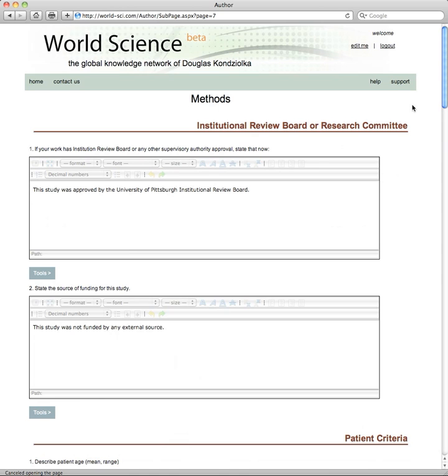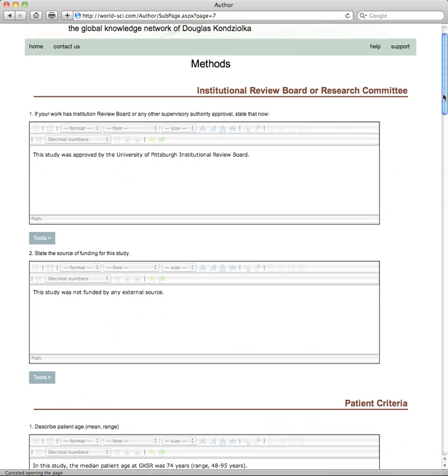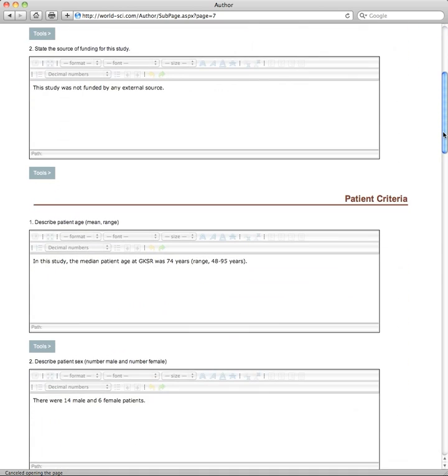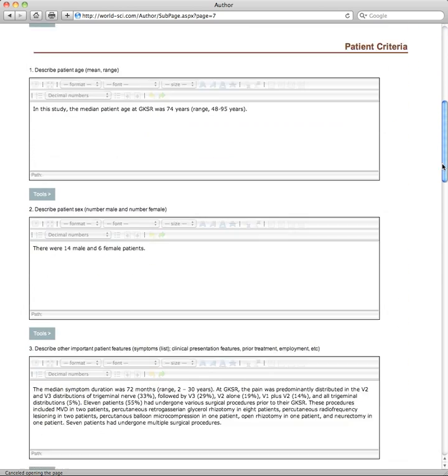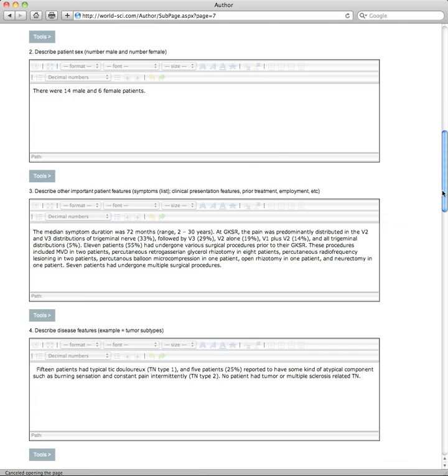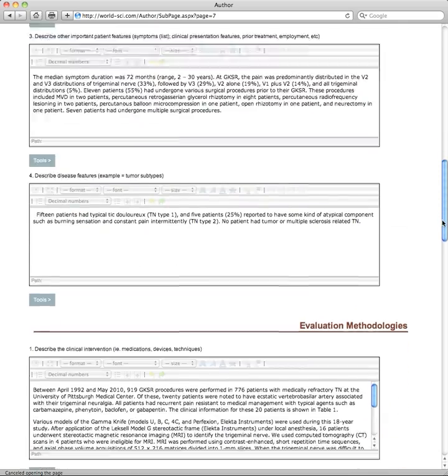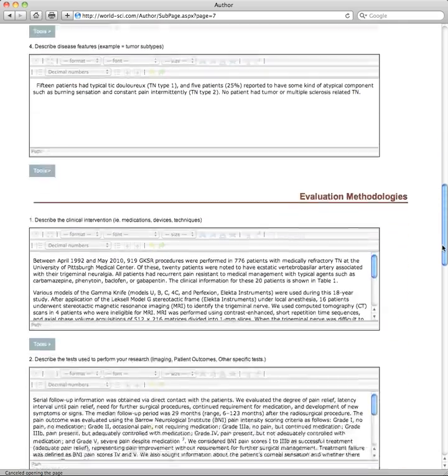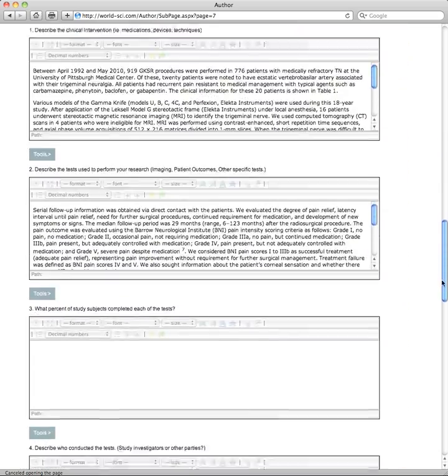The methods will ask you about review board approval or funding. Since this is a clinical report, it will ask you about patient criteria, important features, the evaluation methodology, and the statistical tests used.